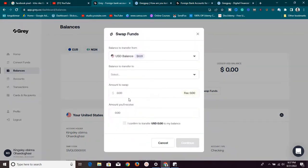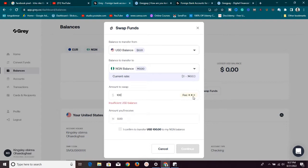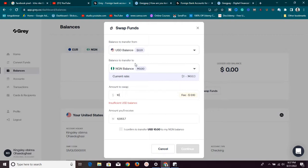Going to Swap Funds on Grill, you can see that when you convert your funds — let's say swapping to Nigerian Naira — they also charge the same 1% fee. For example, on $100, the fee would be $1. So they're charging you one percent when receiving and another one percent when swapping, meaning they charge you in two places.